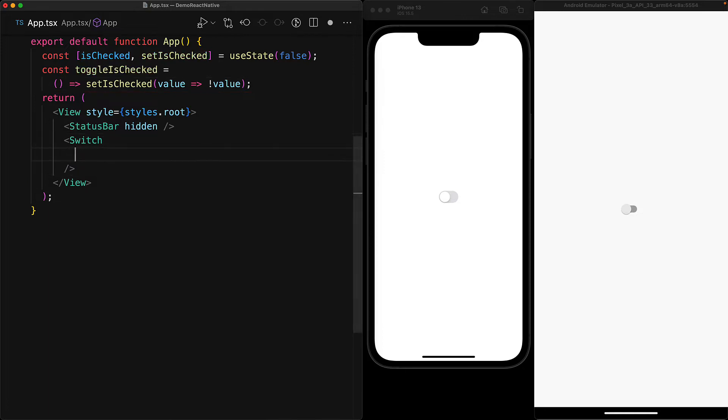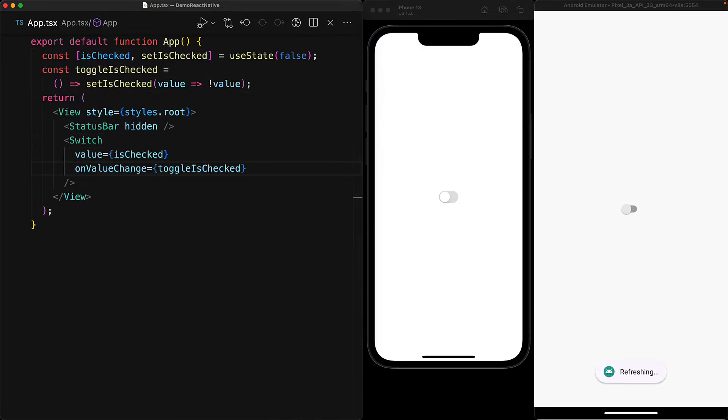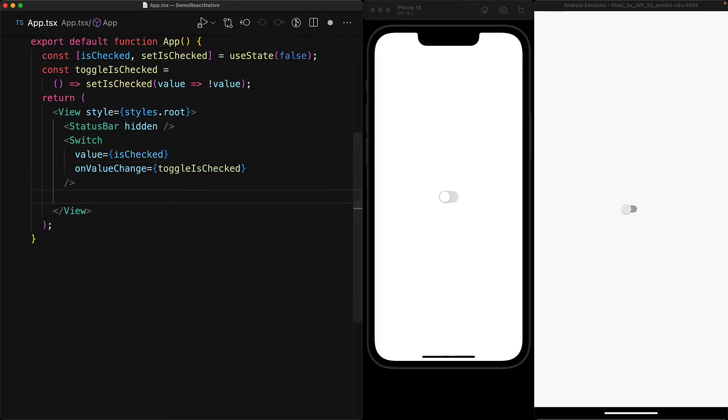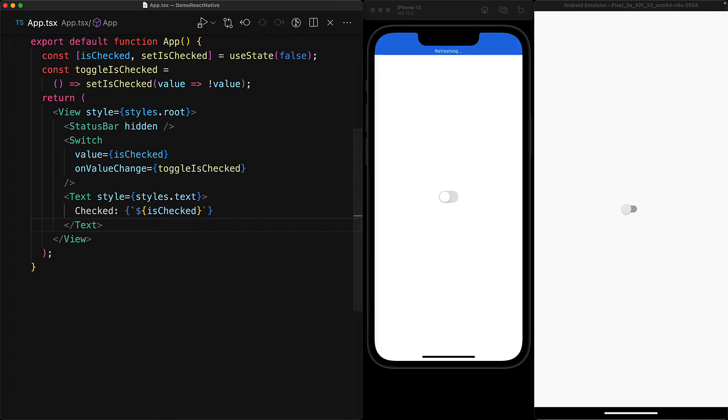We wire the isChecked Boolean to the switch component's value prop, and when the user interacts with the switch, we want the onValue change to toggle the isChecked Boolean. As an added bonus to help us debug it, we create a simple text that is displayed on screen showing us the current value of the isChecked Boolean.